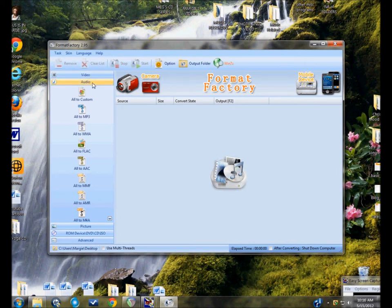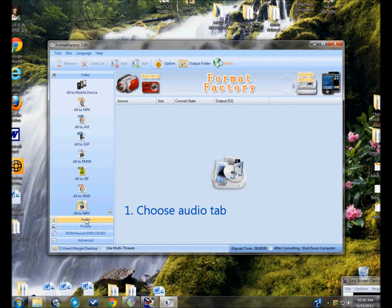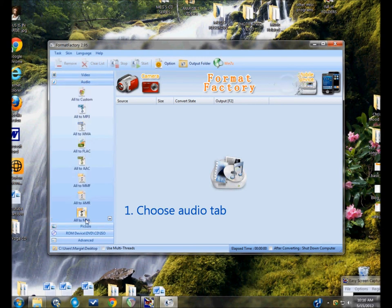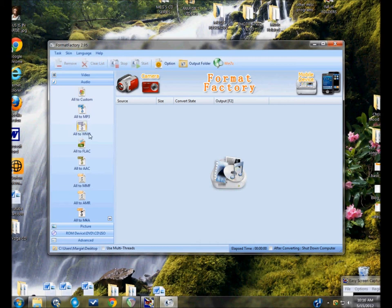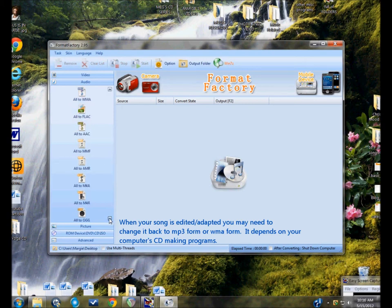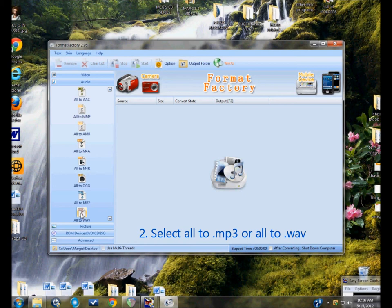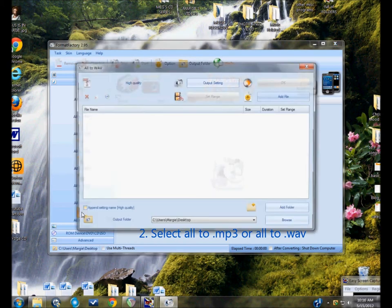So here's the Format Factory, and it had been closed, so I clicked on audio. You can change everything to MP3 form or WMA form, which you might want to do after the whole adaptation process is done to bring it back so you can put it on your own CD. All right, I'm looking for WAV files.